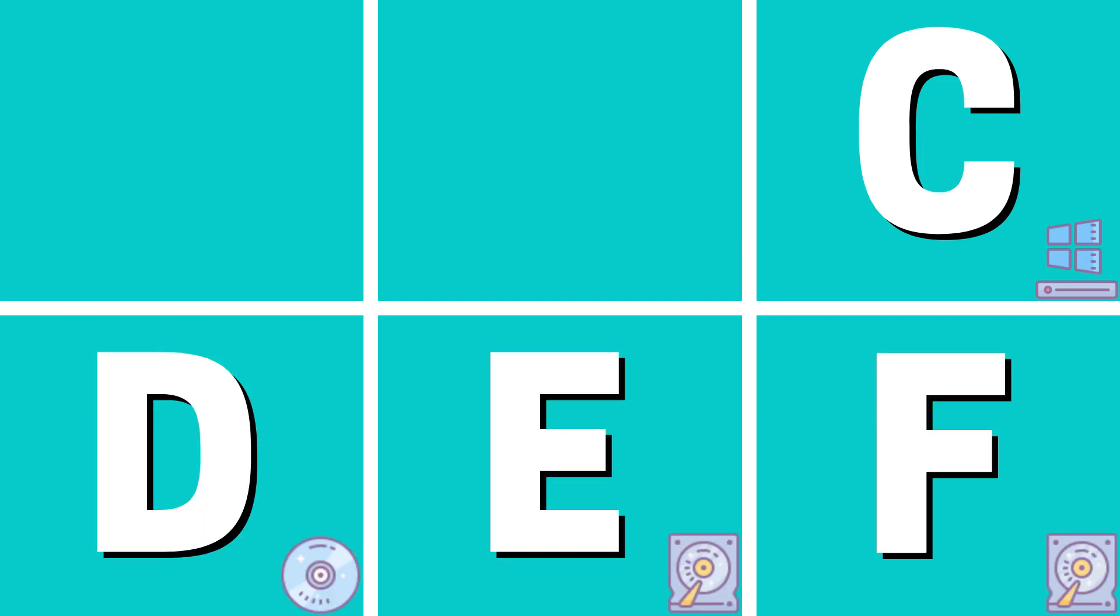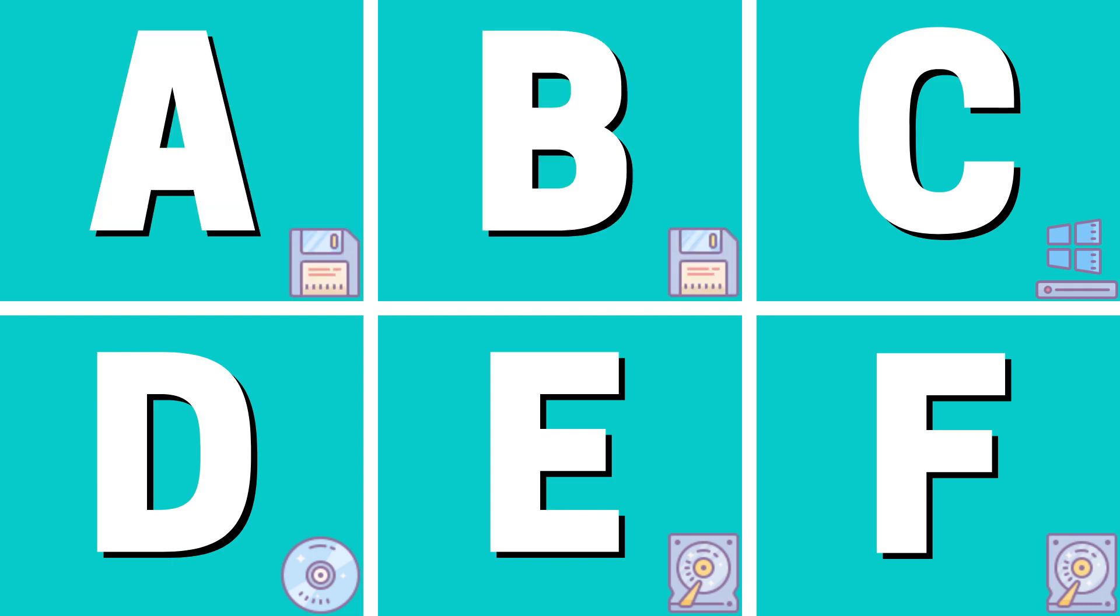As a general rule, be wary of the first few letters of the alphabet. C will almost certainly be your system drive and should be avoided, whilst any extra hard drives and optical drives may be mapped to D, E and F. A and B were historically reserved for floppies.